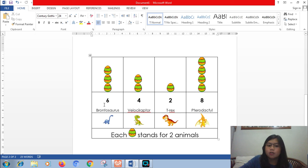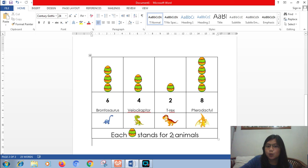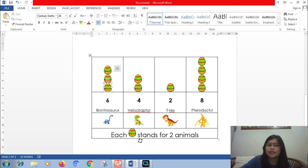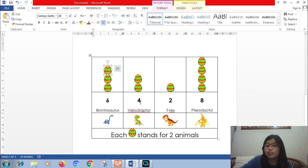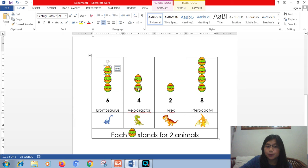Now let's draw brontosaurus. There are 6 brontosaurus. 6 divided by 2 is 3. So 3 eggs in the brontosaurus part. And then how about velociraptor? 4 velociraptors. So 4 divided by 2 is 2. So 2 eggs there.